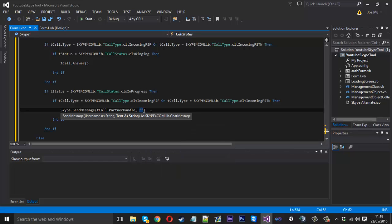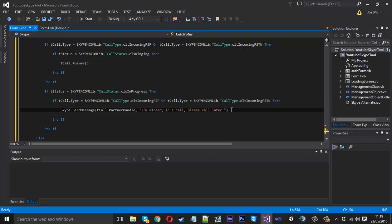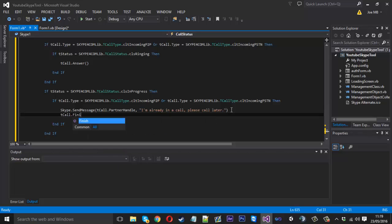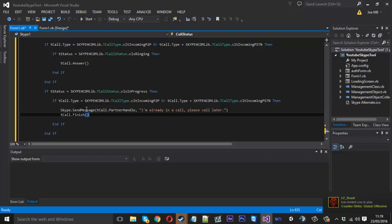And you can also just underneath that say tcall dot finish, so that will just end the incoming call like that.